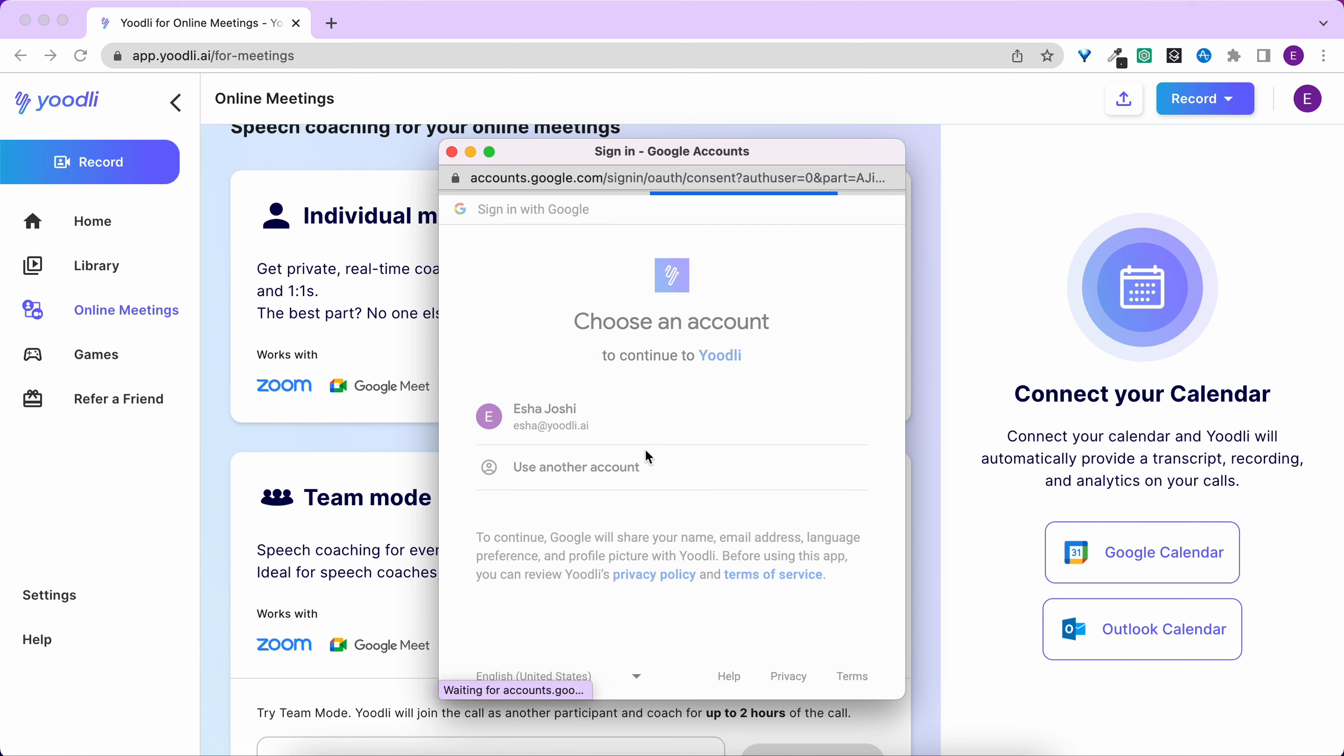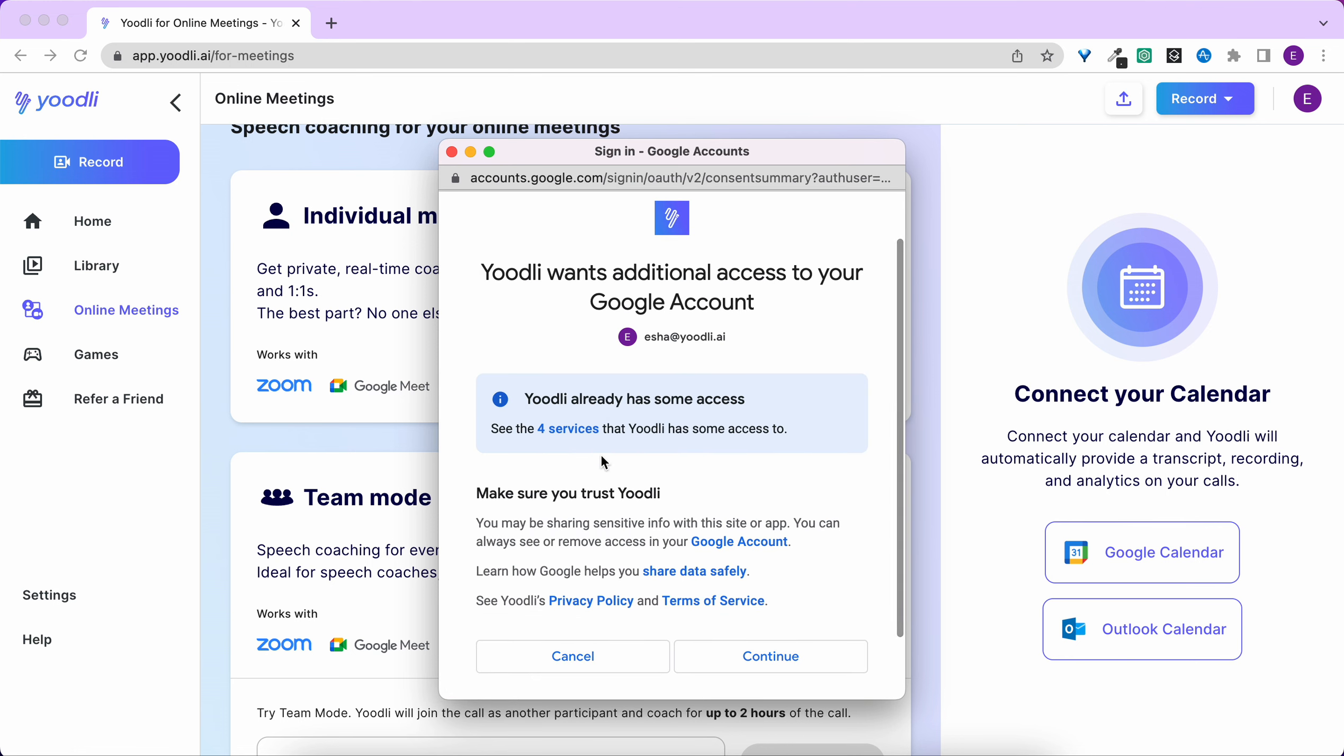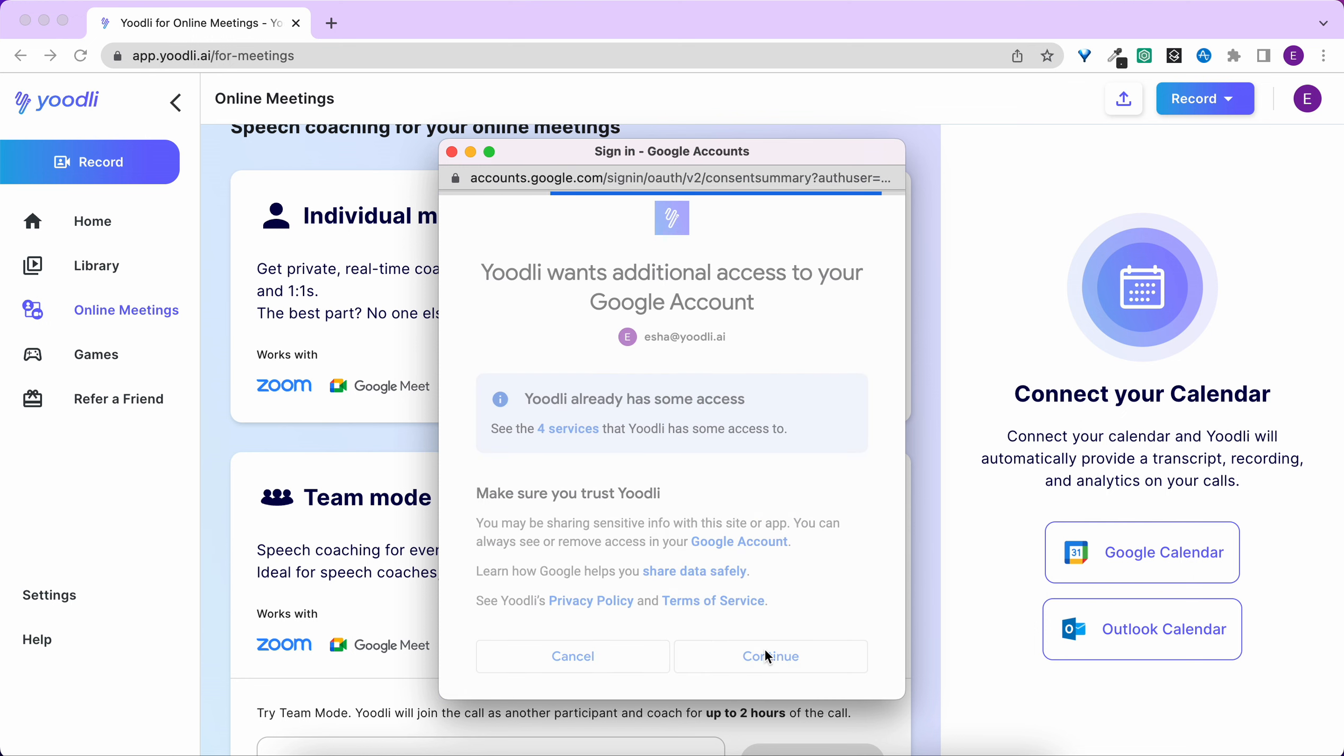Be sure to check all permissions when they show up, and click continue.